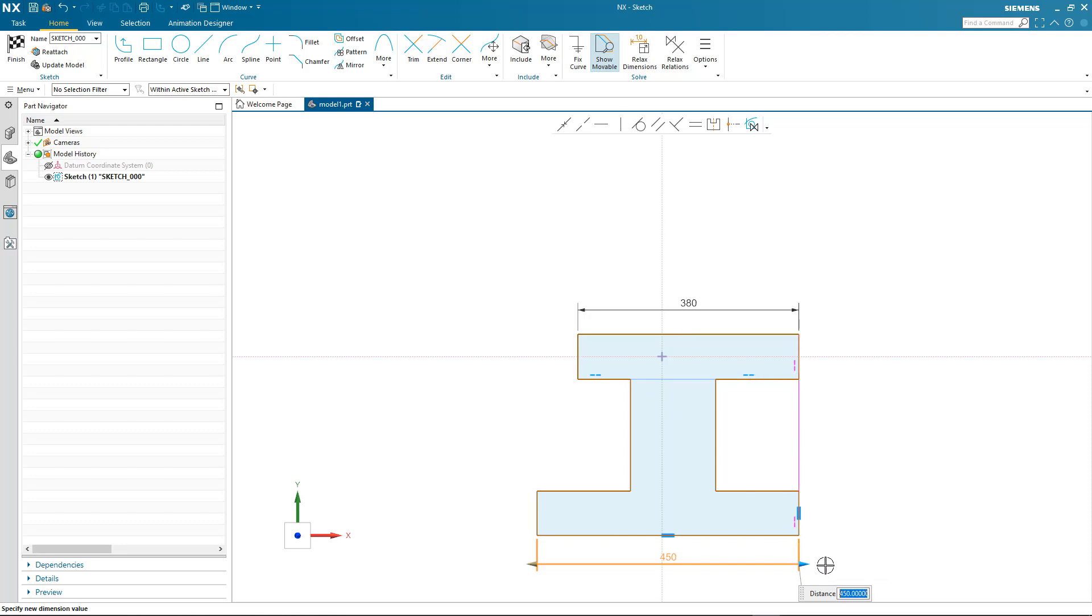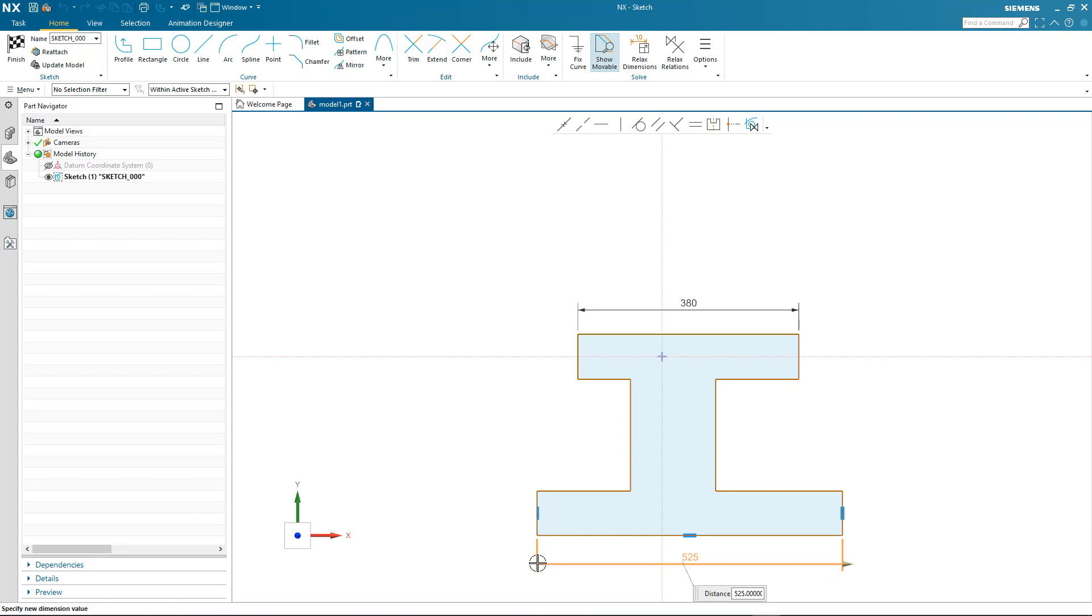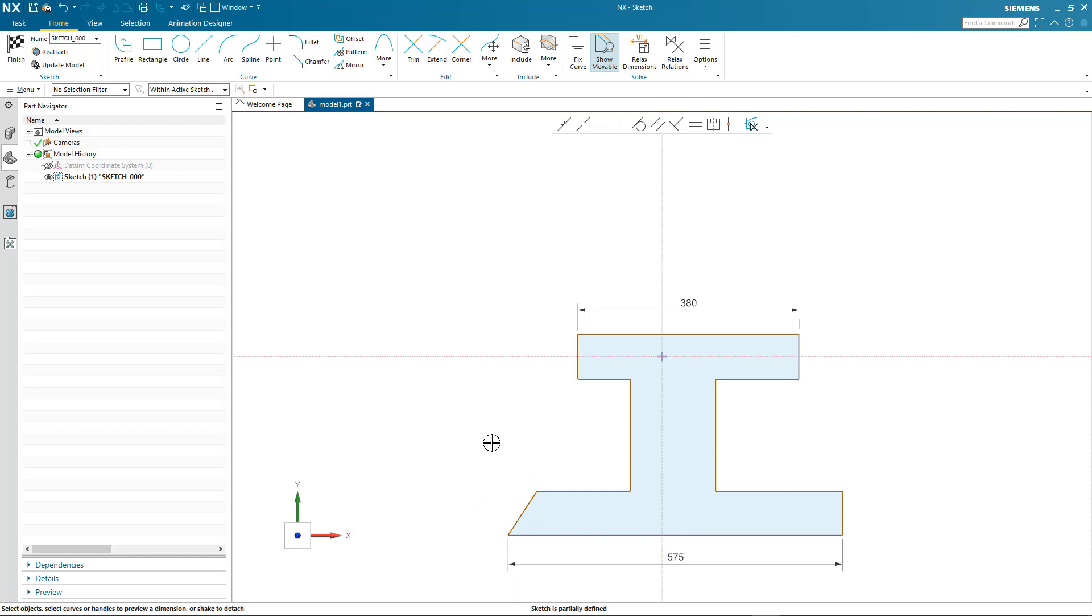To do this, I simply select the relation, and now when I drag the dimension, notice that the collinear relation has been relaxed and I'm able to make the design change I need. Similarly, the other end—I don't want that to be a vertical line—I relax the vertical relation and make the change I need.